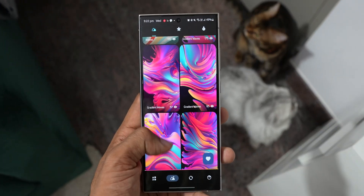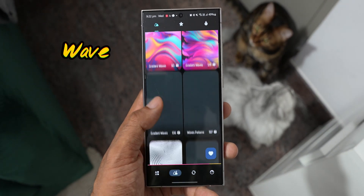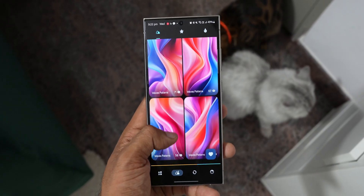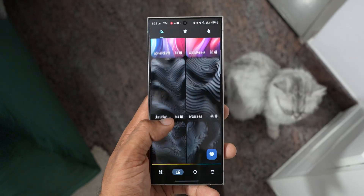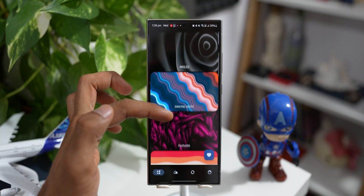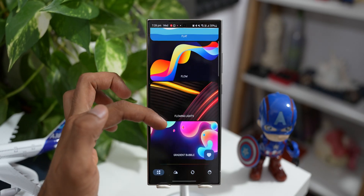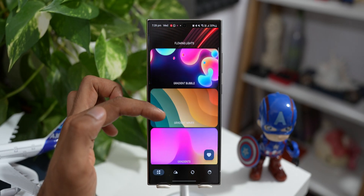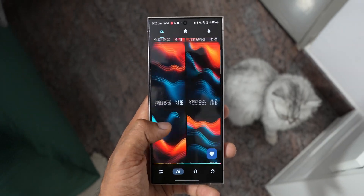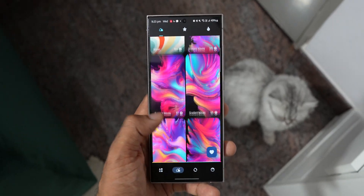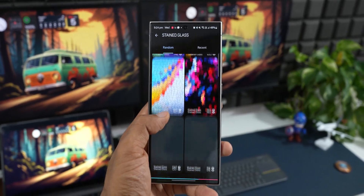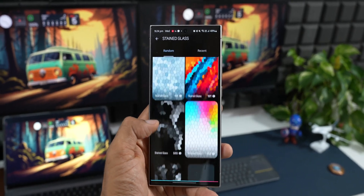Next, if you're into wave patterns then Wave Wallpaper is something you've got to try. This is a premium wallpaper application offering wavy patterns on all the wallpapers and they come with some beautiful colors. We have got categories like amoled, dancing lights, feathers, flat flow, flowing lights, gradient bubble, gradient waves, gradients, grayscale, ice cream, lava, light leaks, liquid glow, liquify, marble — there are so many categories. If you are into wave pattern wallpapers you are going to love them, so do go ahead and check this out on the Play Store.